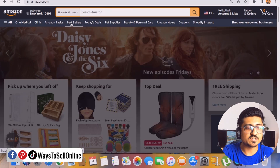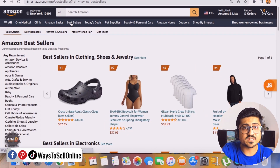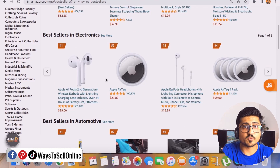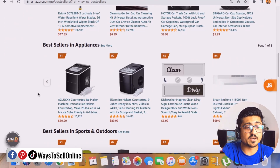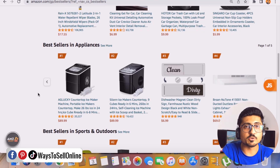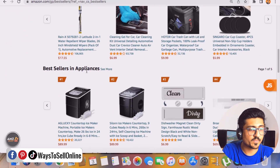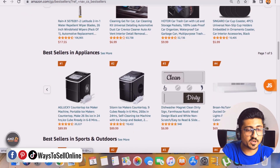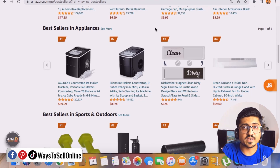Let's take home and kitchen as an example. If we select that category, we'll see a 'Best Sellers' tab at the top — click on that to see all the best-selling products in that category. You can scroll down and switch to another category if you find one you prefer. I can see automotive, appliances, sports and outdoors, ebooks, and more. I think we can switch to appliances because I can see many good products there with a higher selling price, which means more profit.